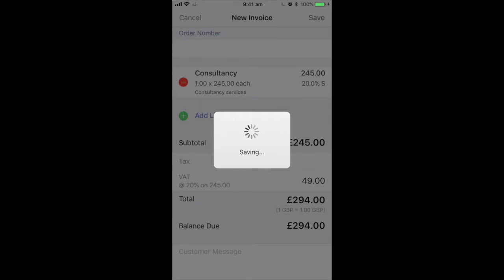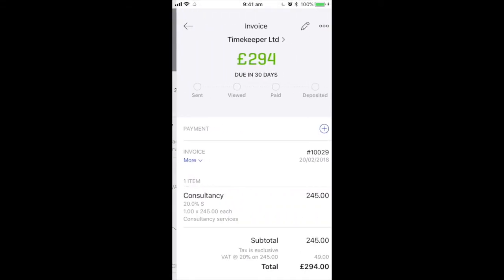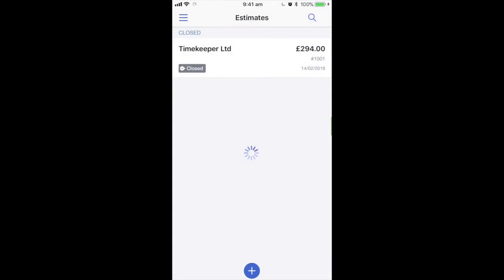Once we do this we can see that the invoice has been saved. If we go back to the estimate using the top left hand side arrow, you can see that this estimate now shows closed.